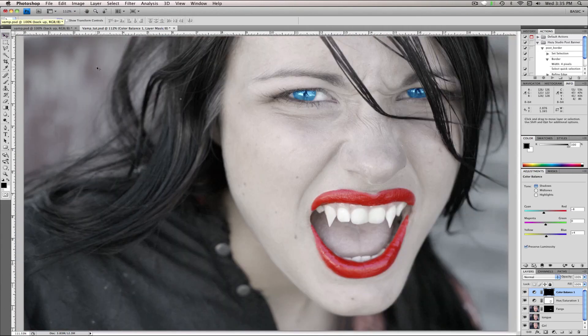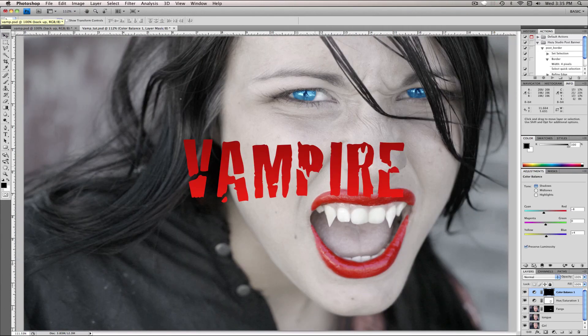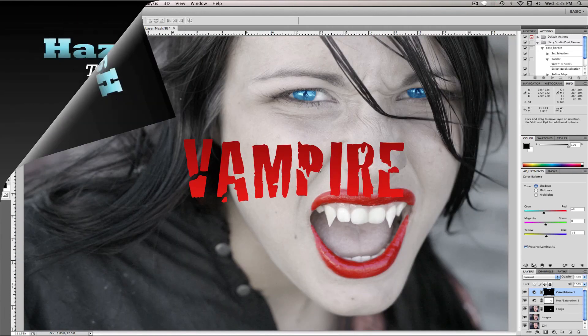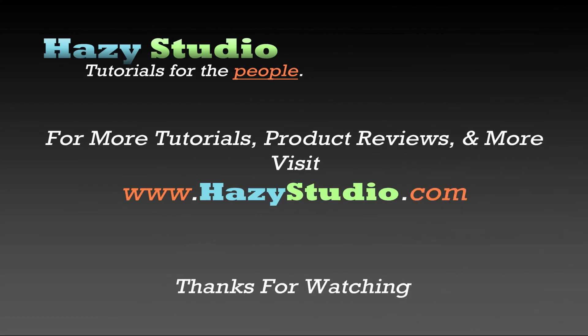And there you have it, vampire. For more tutorials, product reviews, and more, be sure to visit easystudio.com. Thanks for watching.